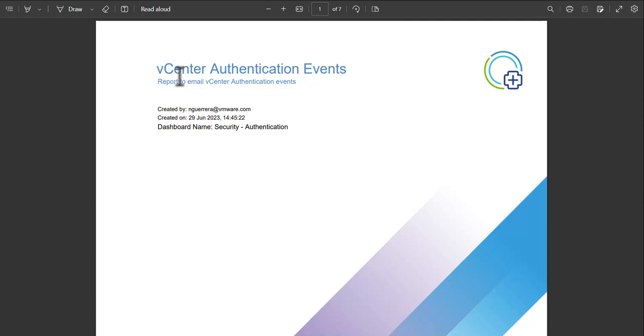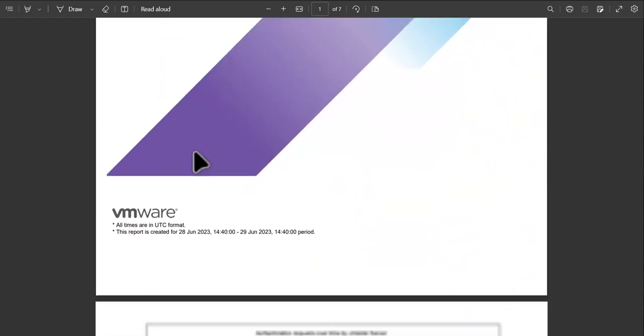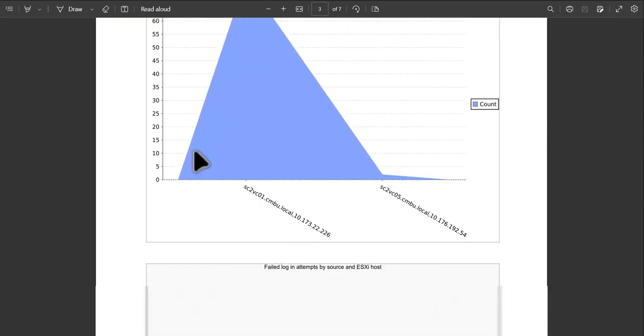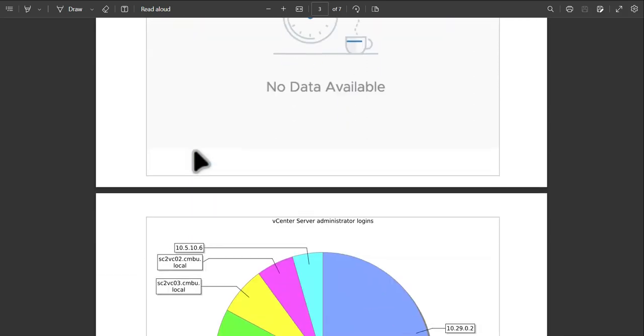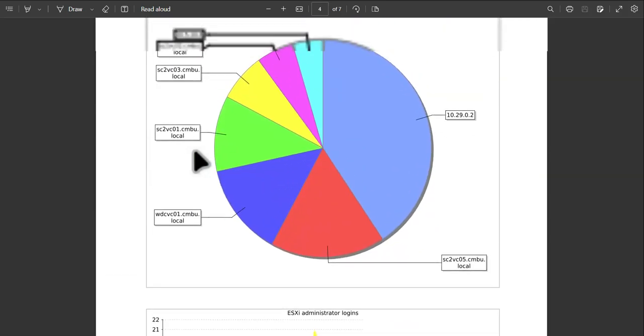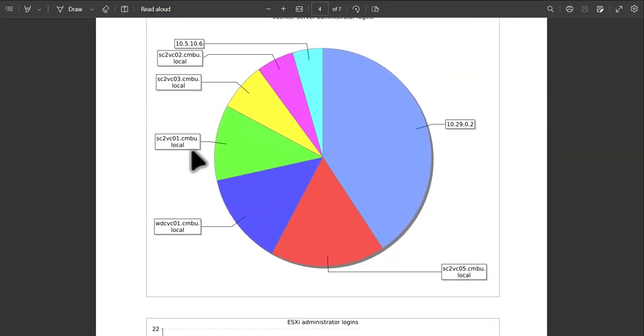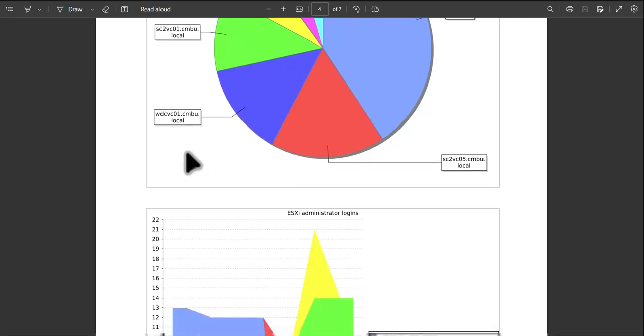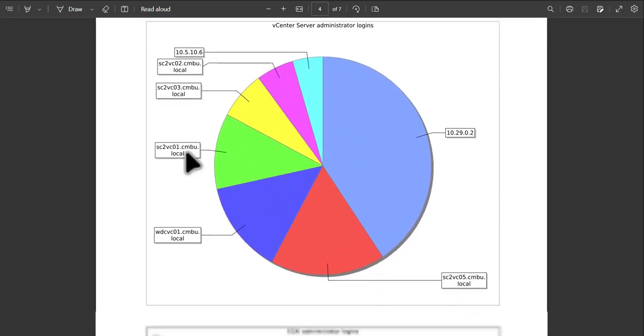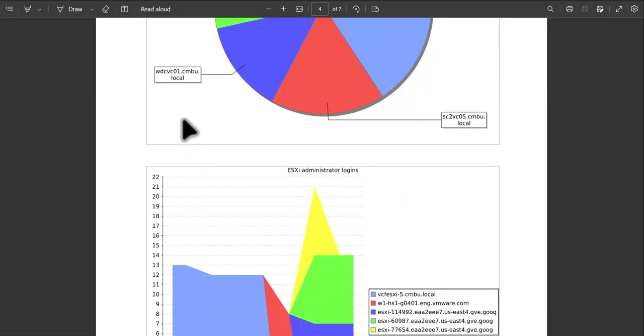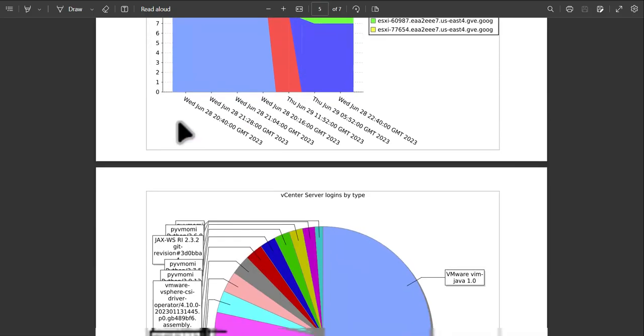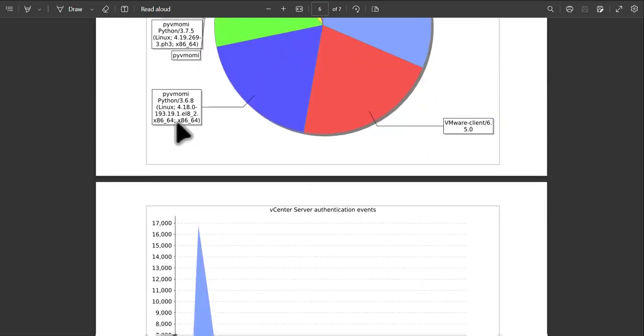The report will open up as a PDF. It'll give us the name of the report, along with some information on how it was created. And so for sending this to an auditor or security team, they can see a quick breakdown of administrator logins to all of our different vCenter systems.